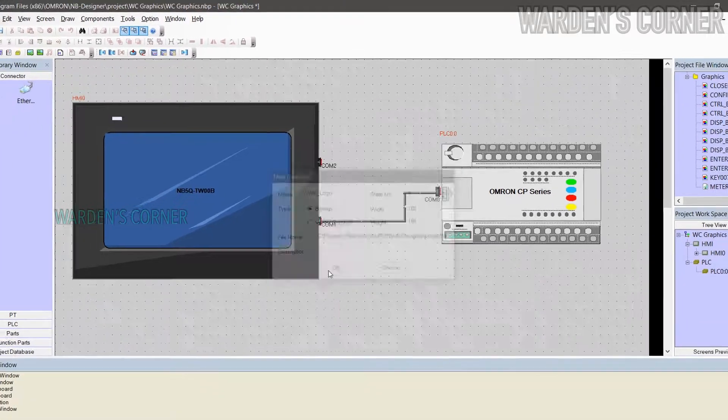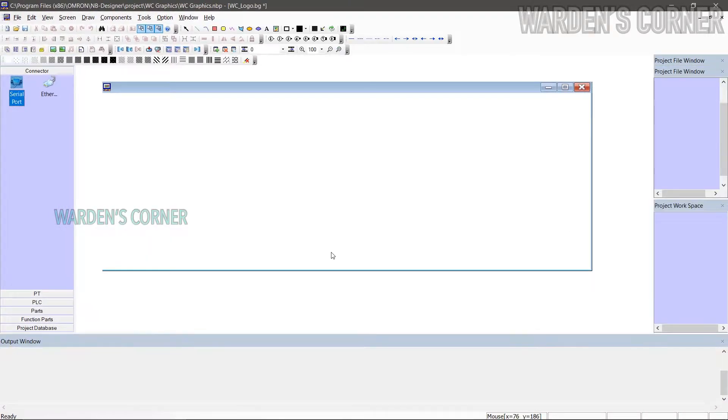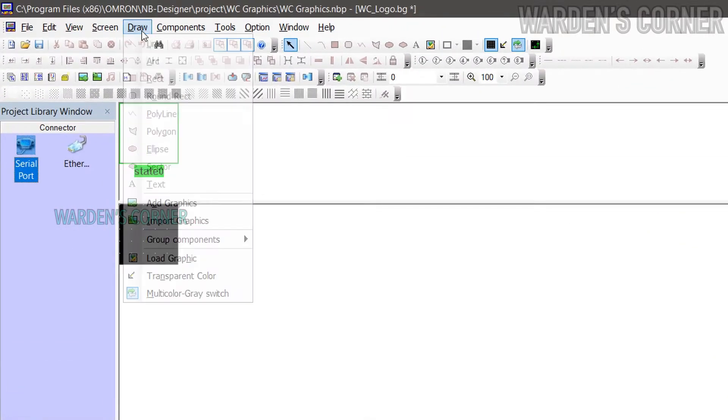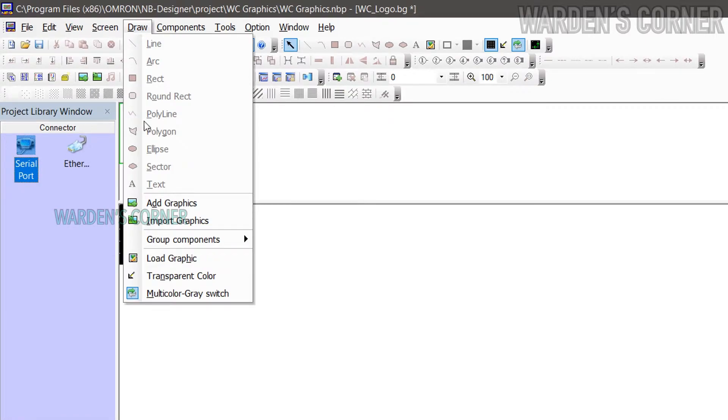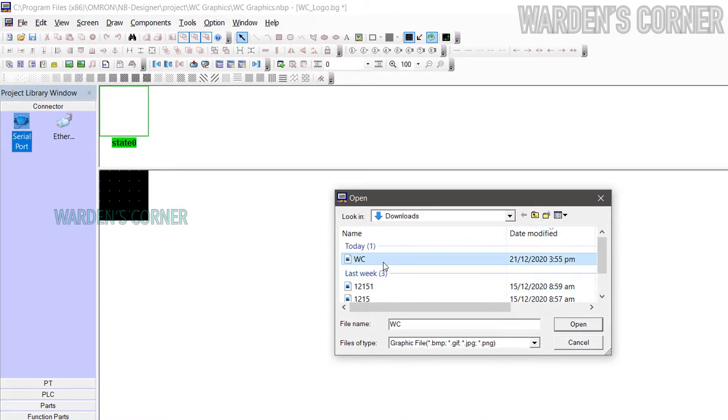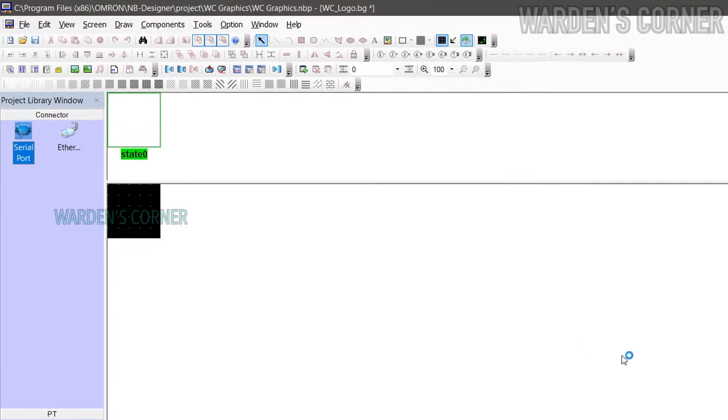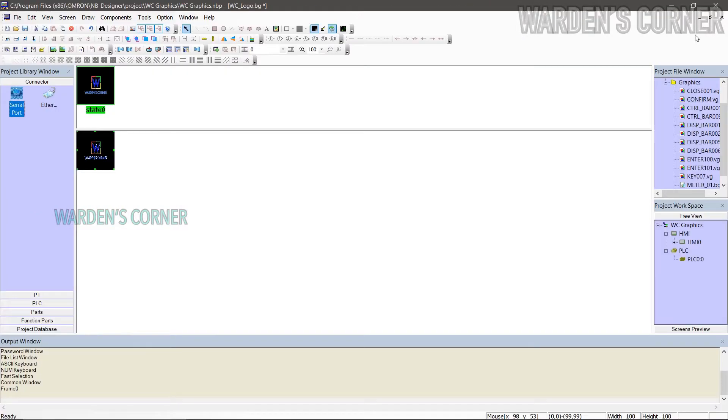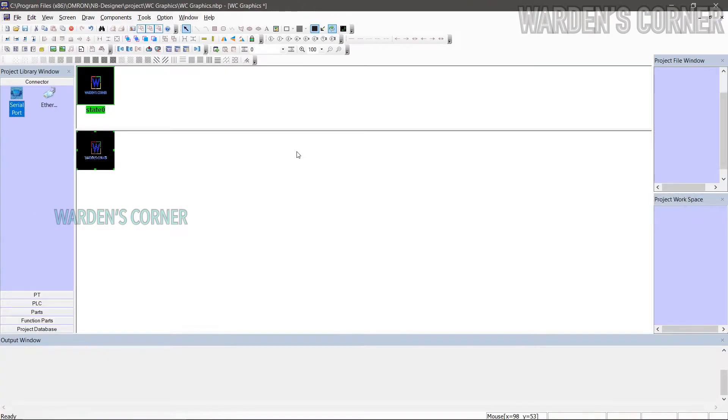A new window will appear. Go to menu, click draw and select load graphic. Choose and open a picture from your computer. As you can see, the picture has been created. And close the window.